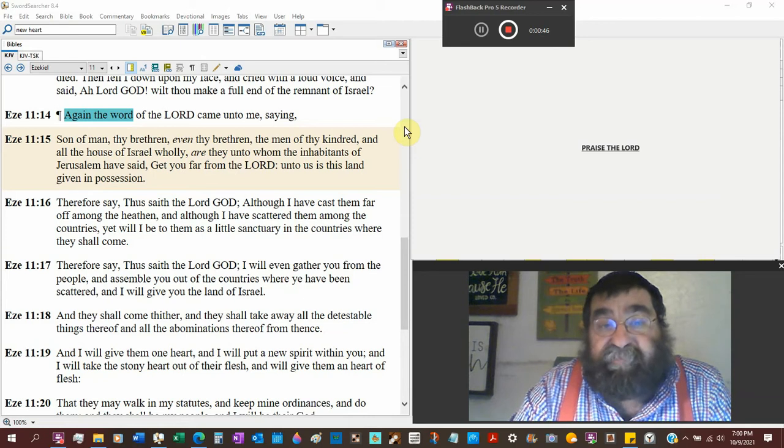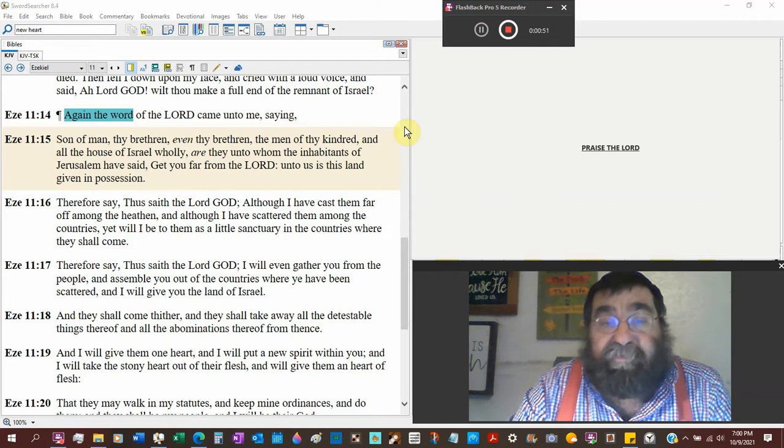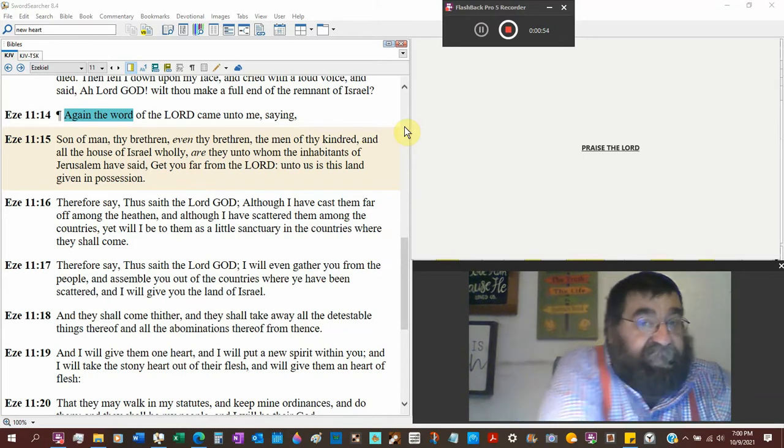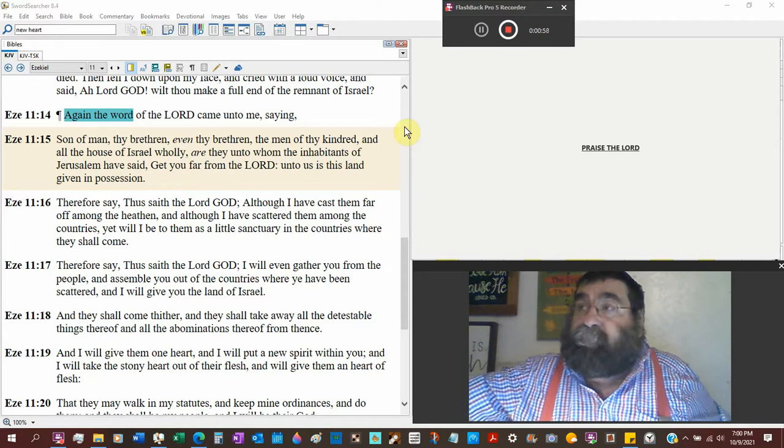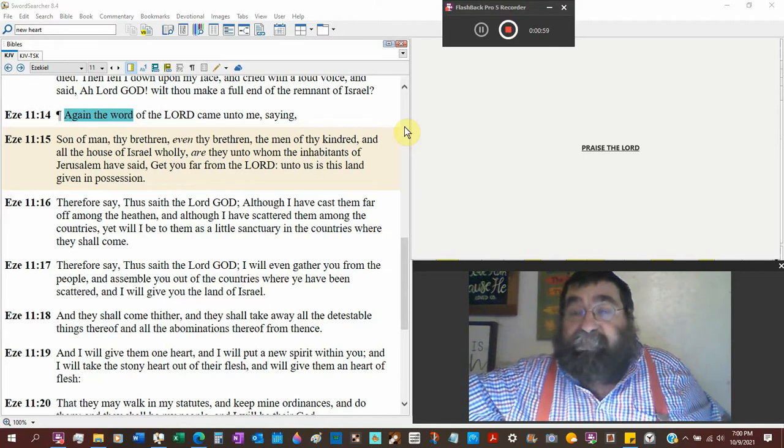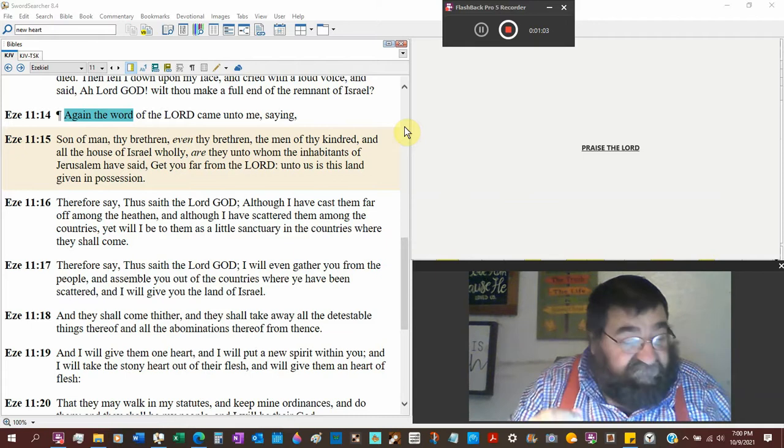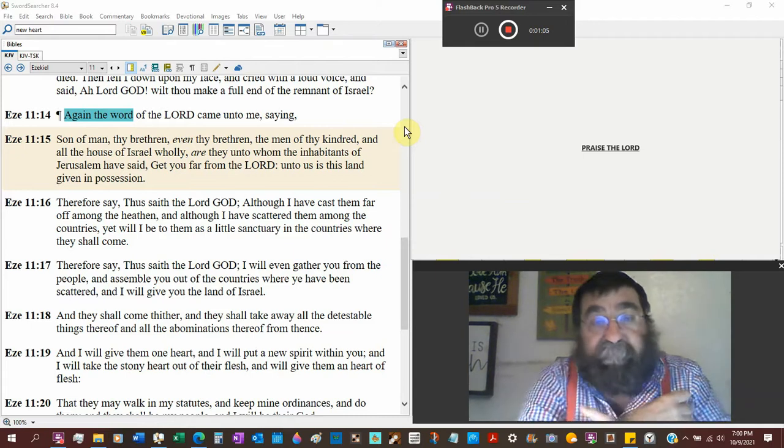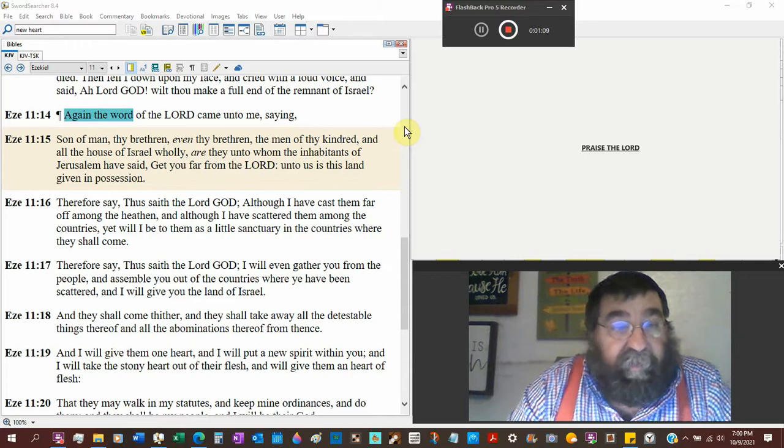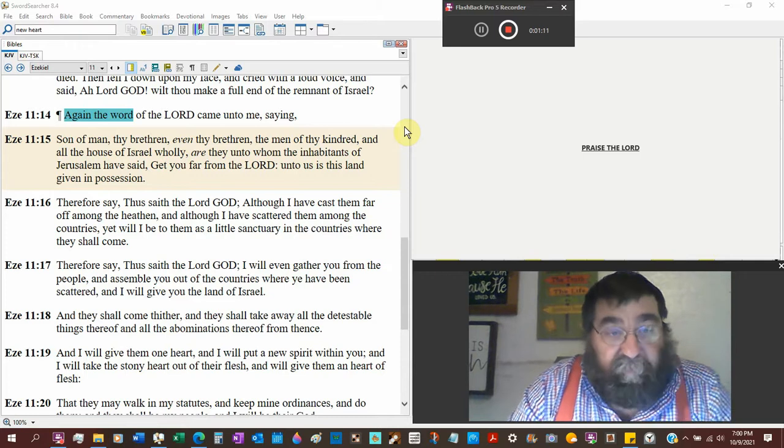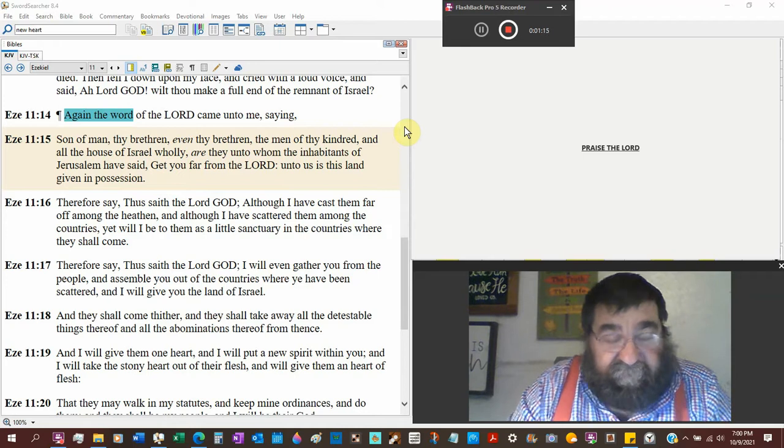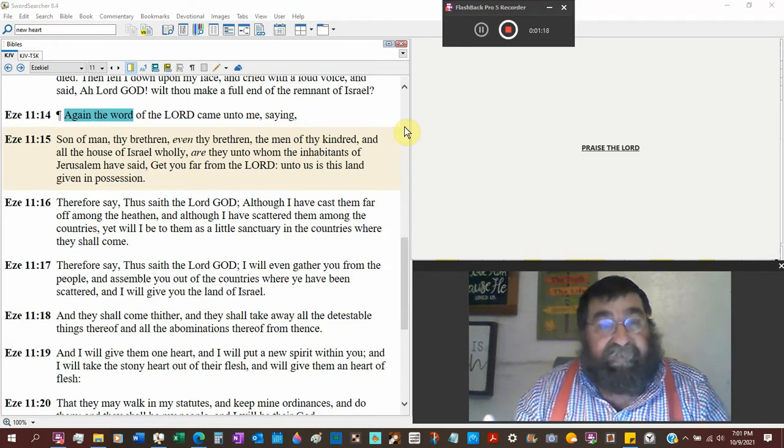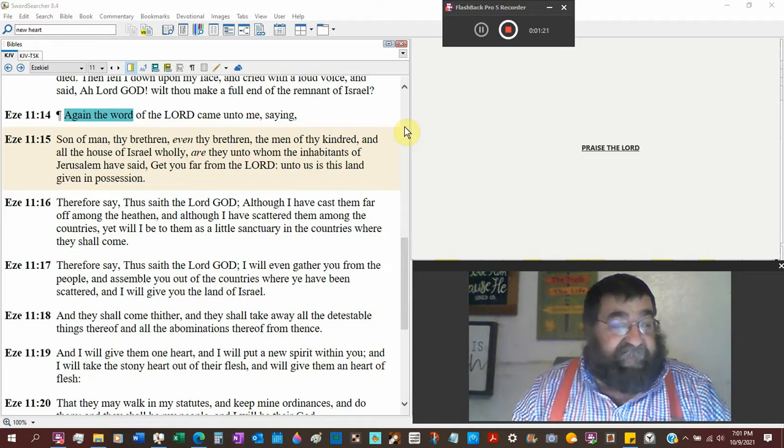The men of thy kindred, I think that goes more close rather than Israel but family, thy kindred, and all the house of Israel wholly. So Ezekiel looks like he's got the Jew, he's got his family, and he's got the whole house of Israel against him, like Jeremiah.